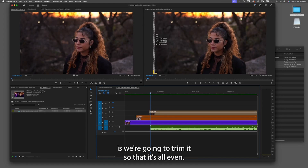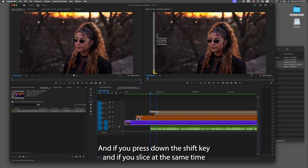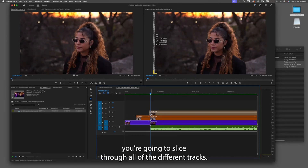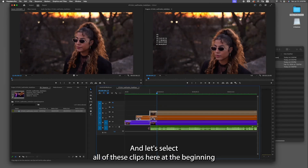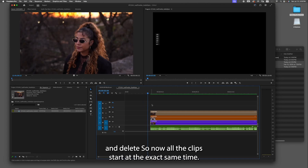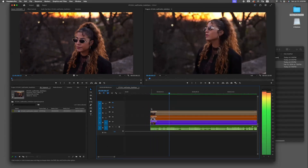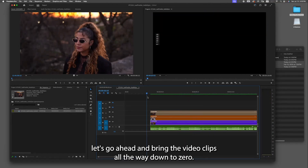The next thing we're gonna do is trim it so that it's all even. Press C for the razor tool, and if you hold down the Shift key while you slice, you're going to cut through all of the different tracks at the same time. Then press V for the selection tool, select all of these clips at the beginning, and delete — so now all the clips start at the exact same time.